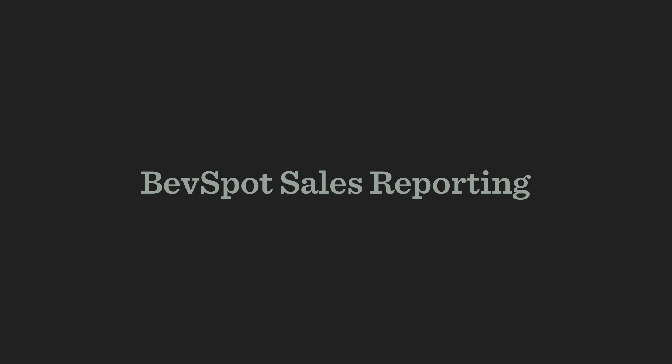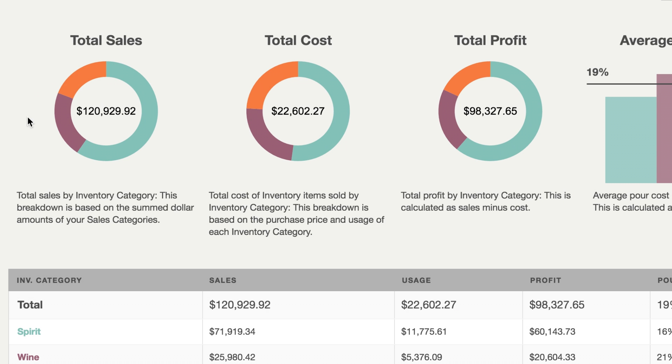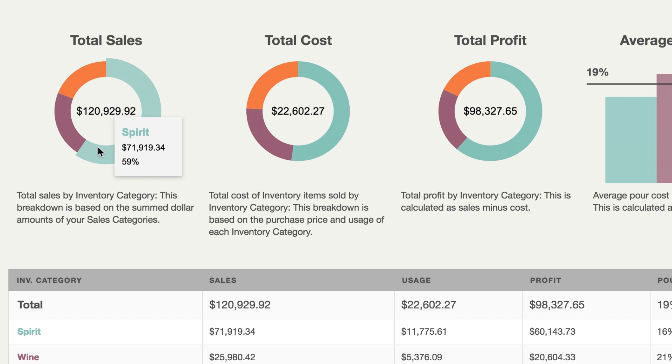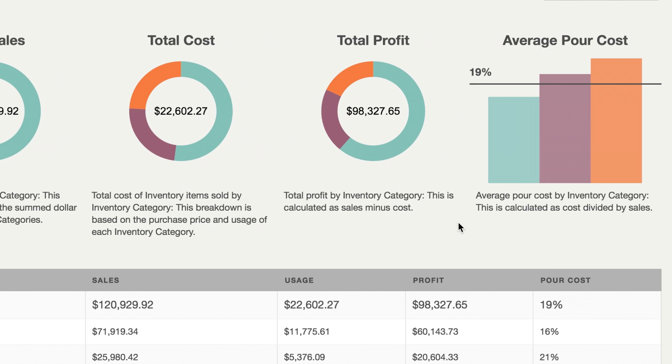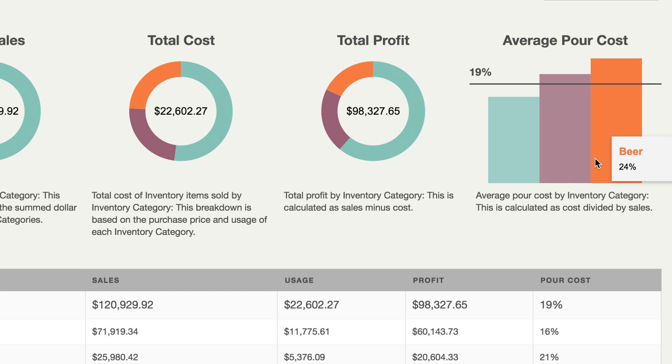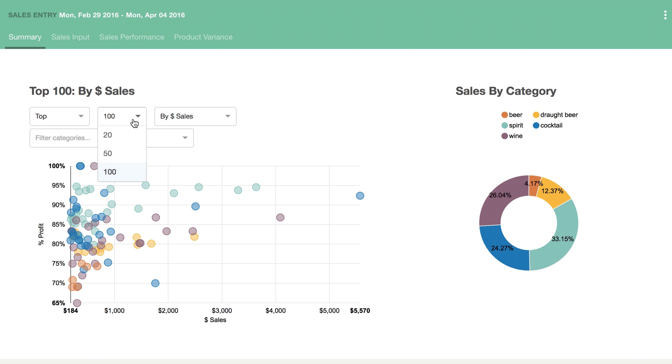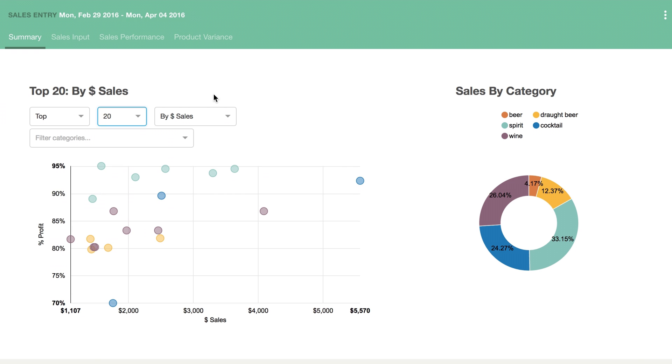But if you really want to dig into profitability and performance, take it to the next level with BevSpot Sales Reports. By combining POS data with inventory and invoices in BevSpot, we've helped bars reduce their pour costs by over 4%. That's tens of thousands of dollars back in pockets.